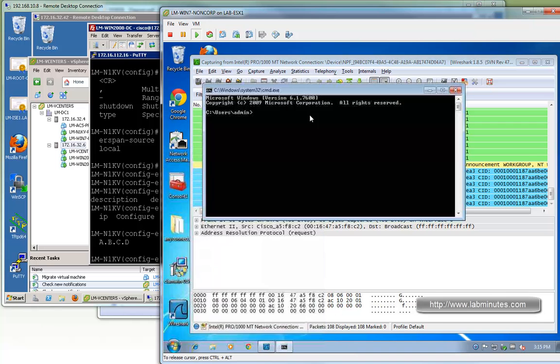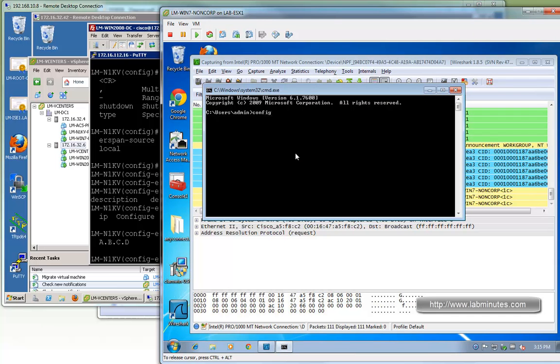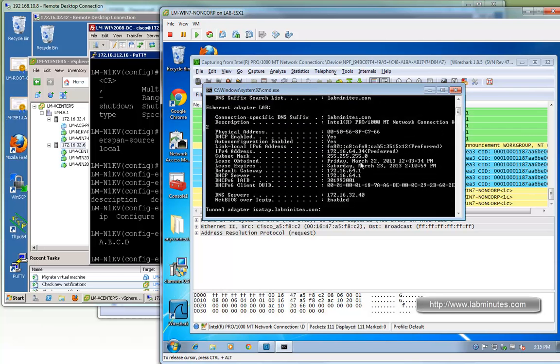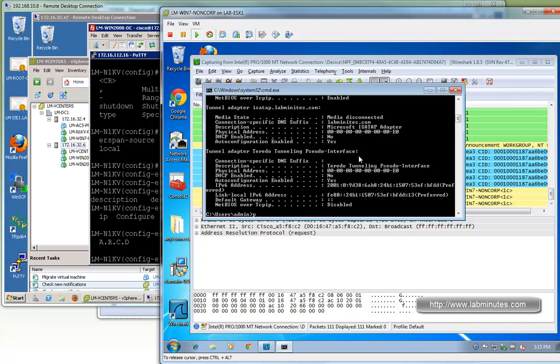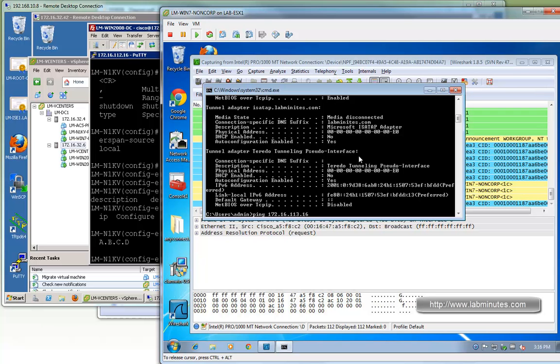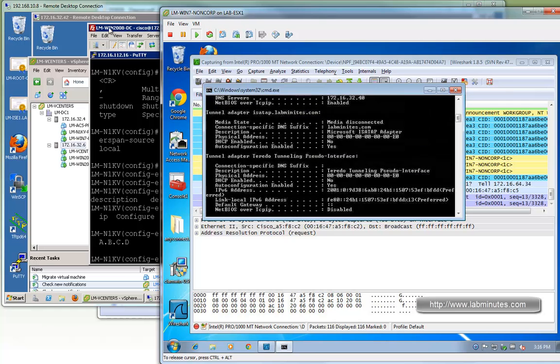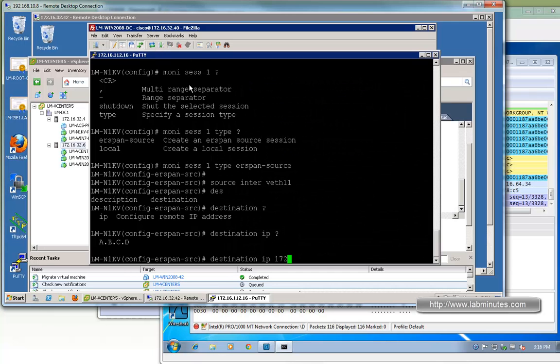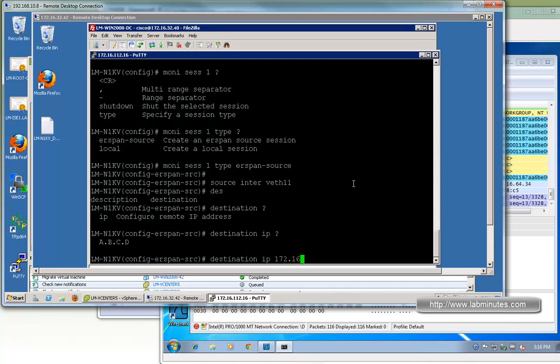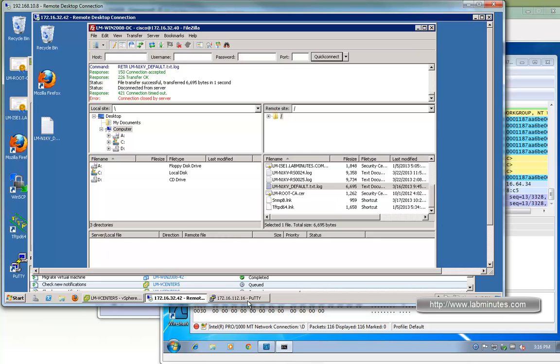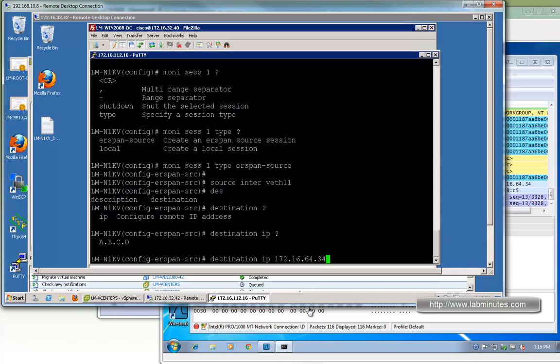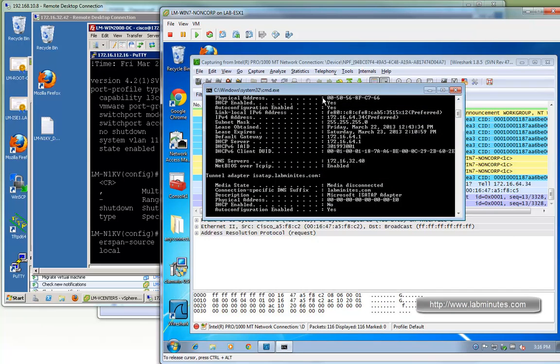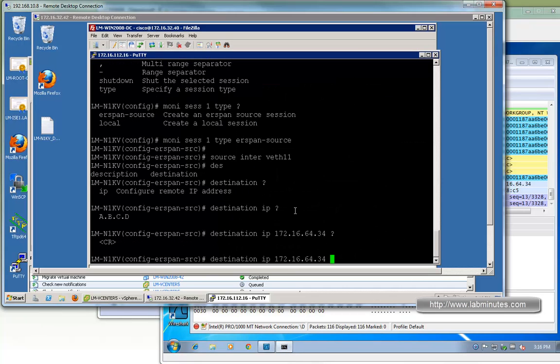We have to specify the IP of the packet capture machine. Let's identify the IP with ipconfig. It has an IP of 64.34. Let's make sure that we can ping the control interface of the VEM where it's coming from, which is 113.6. You can see we can ping that. So the destination is going to be 172.16.64.34. Let's make sure that's correct one more time, 64.34, great.